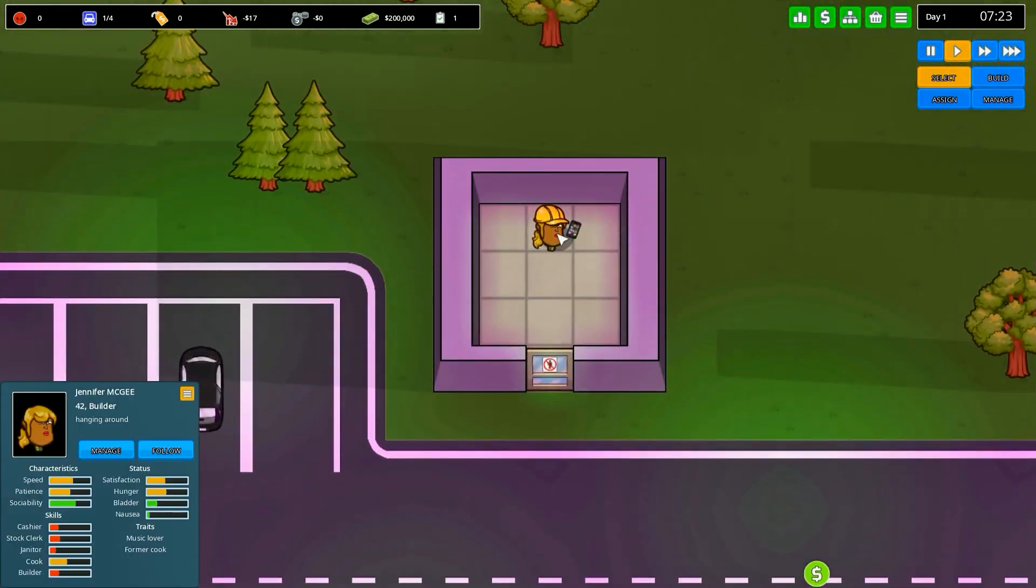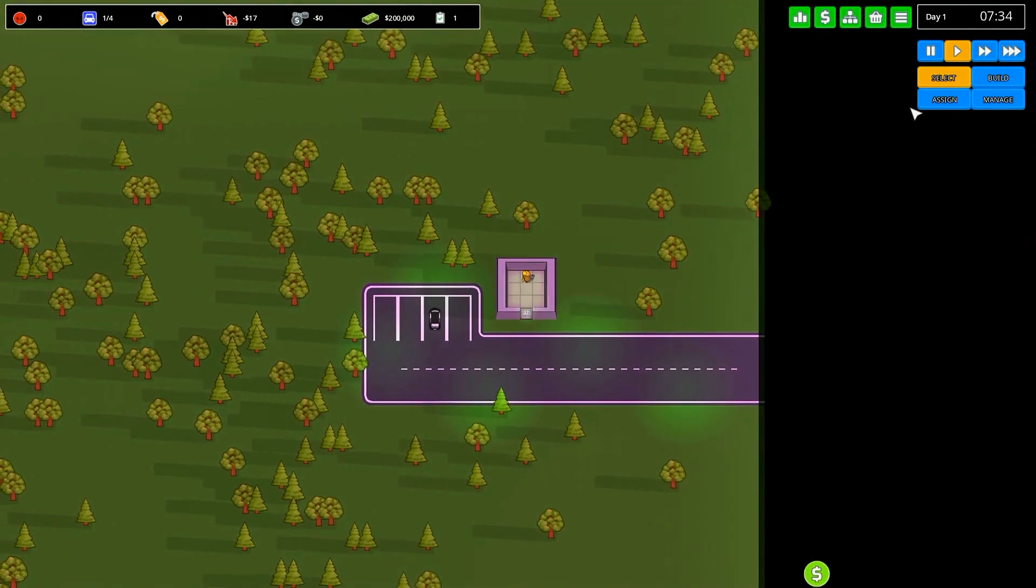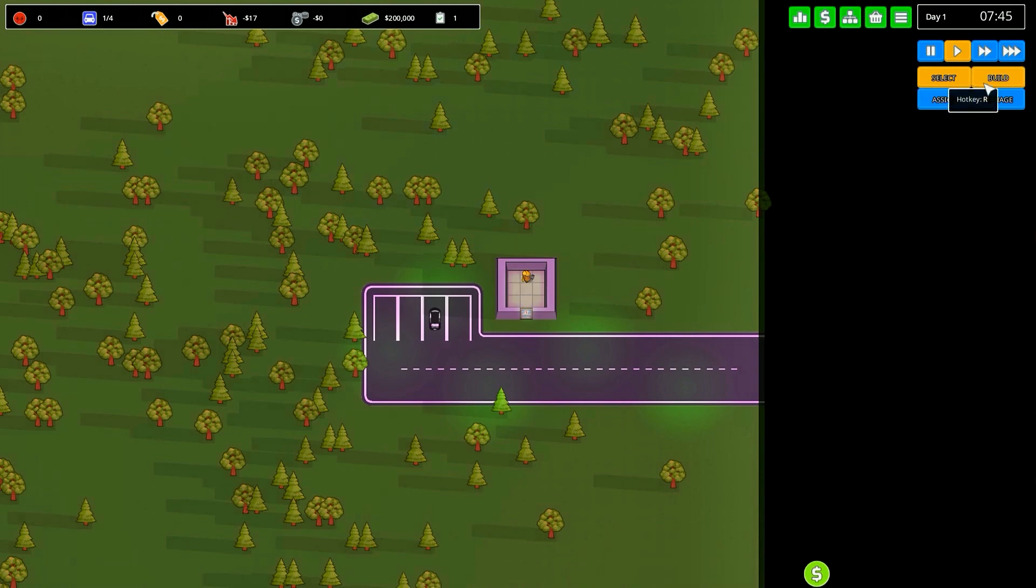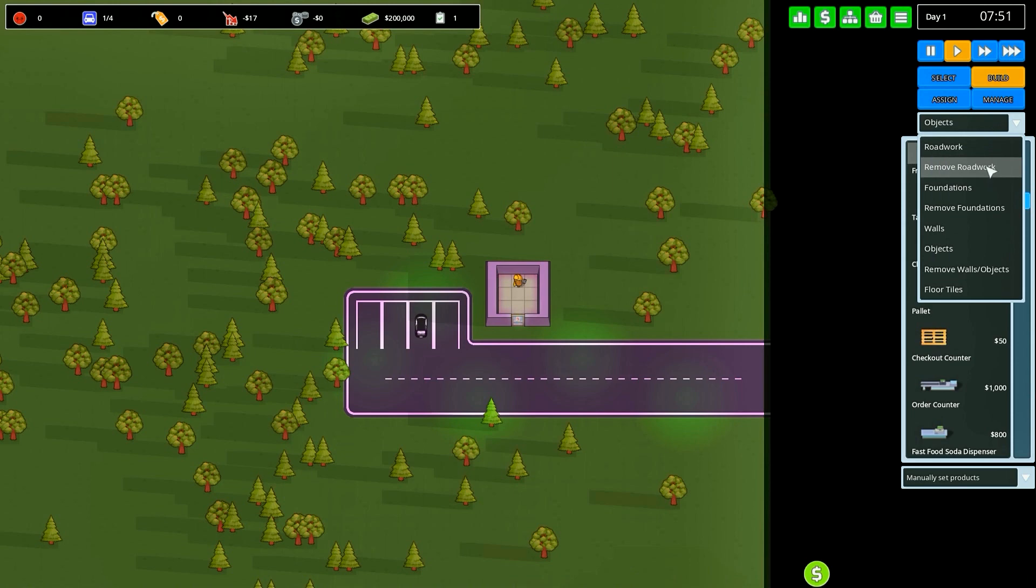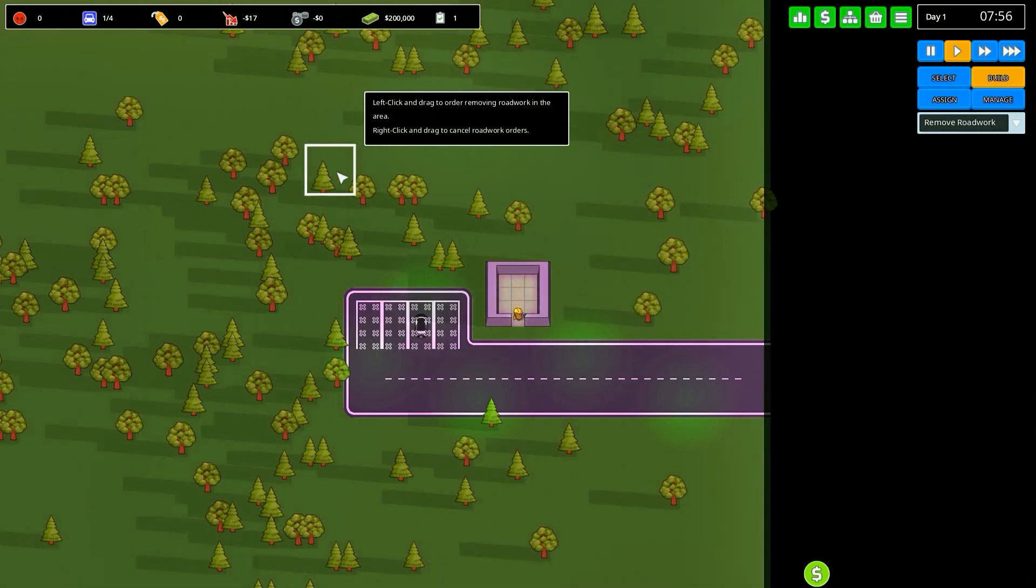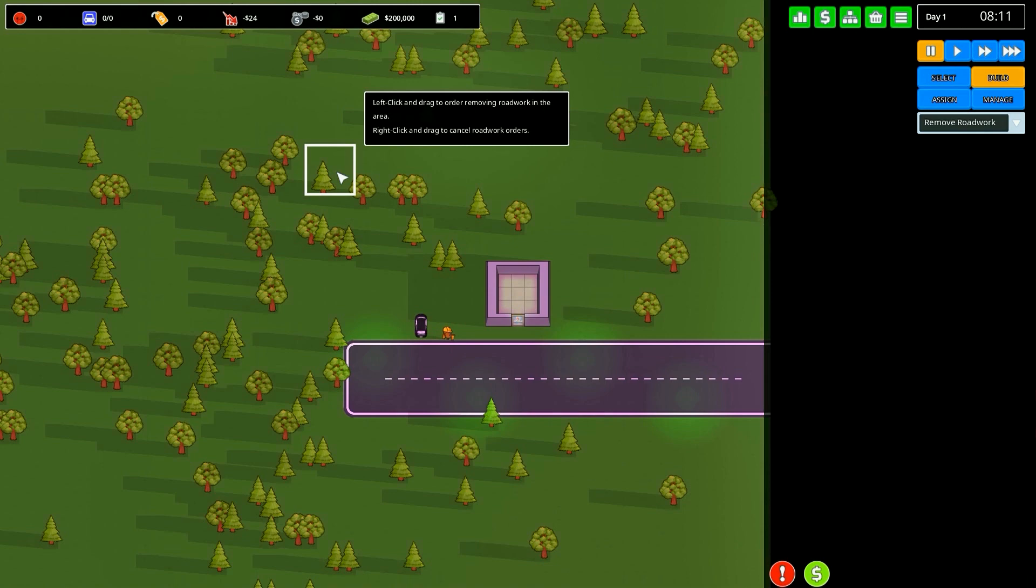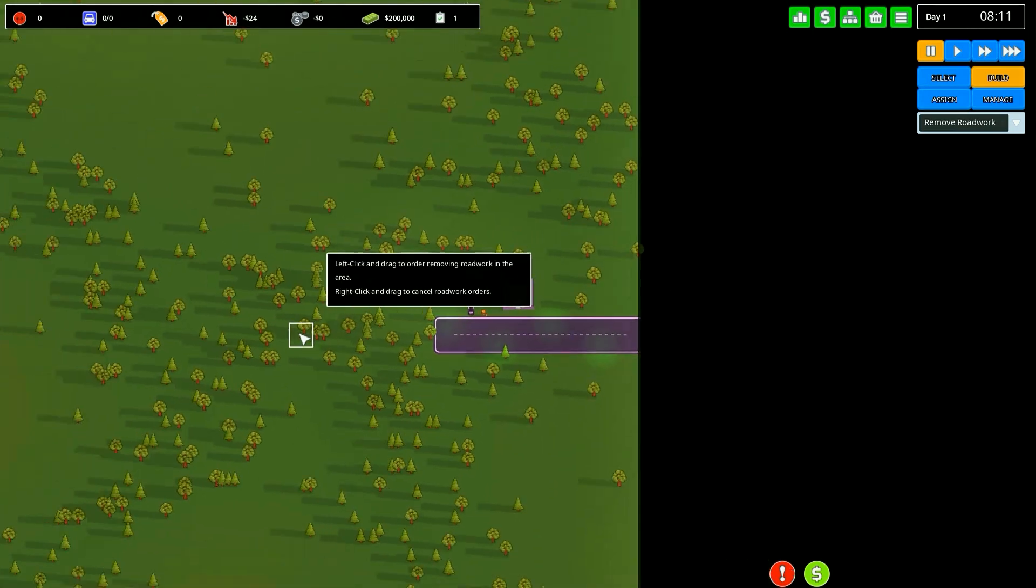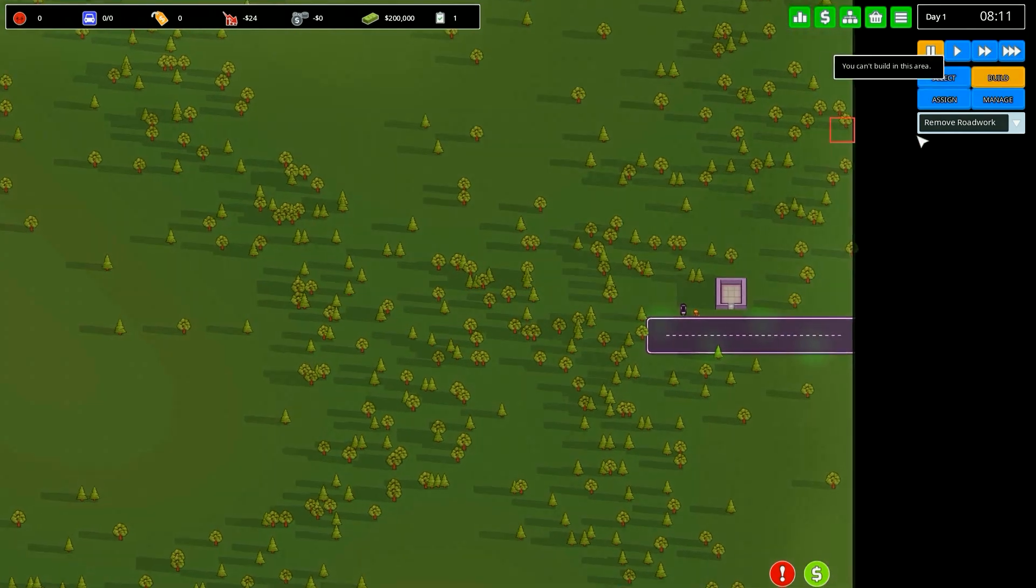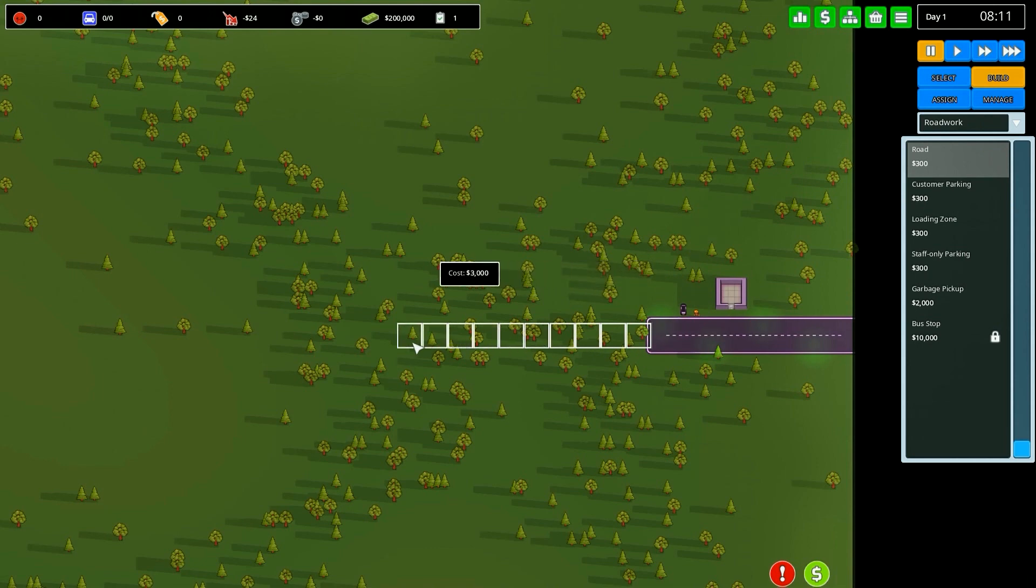Zooming down you can see we have our little builder Jennifer McGee and she is on her phone because she doesn't have anything to do. So let's give her a task. The UI is very simple and relatively straightforward. We're going to remove those parking spots there. I've already gone through the tutorial myself so I'm not going to go through that with you guys.